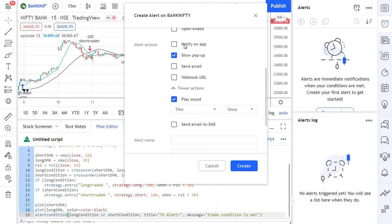The second one is the pop-up alert. This will display a window pop-up inside your TradingView chart when the alert is triggered.